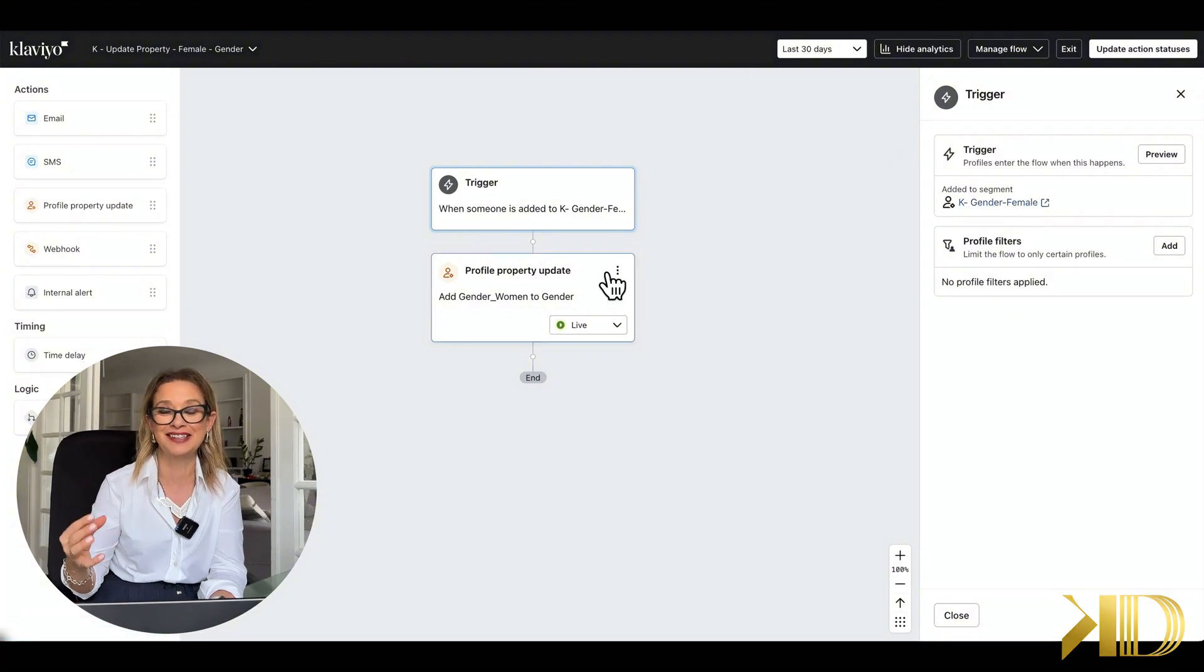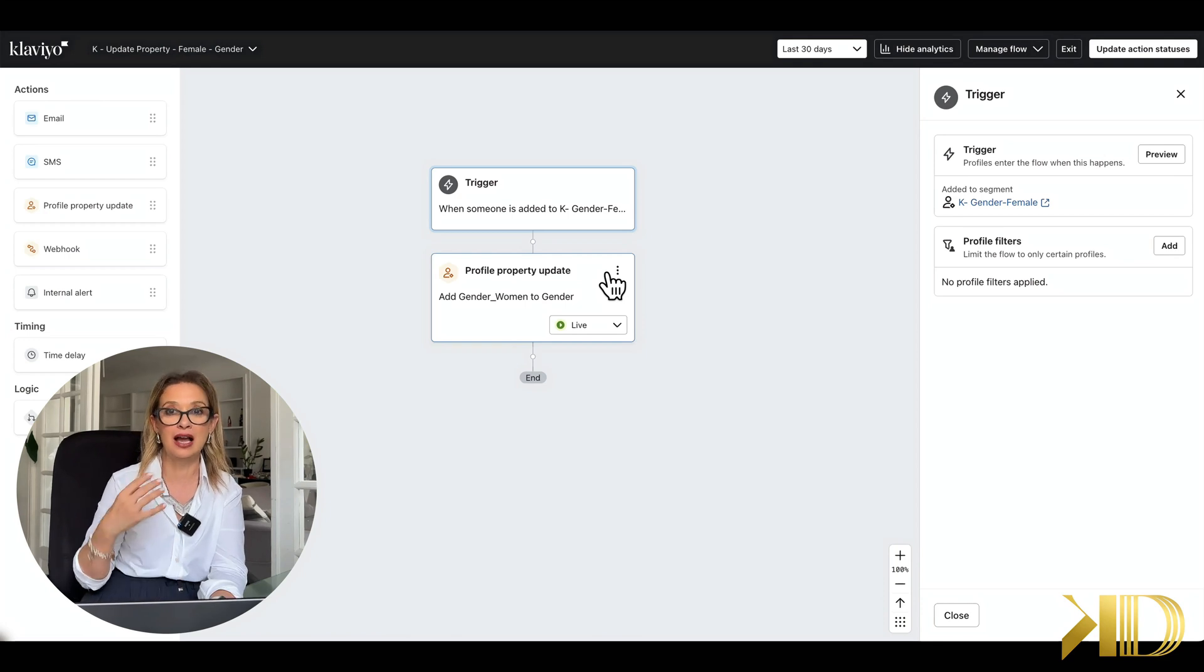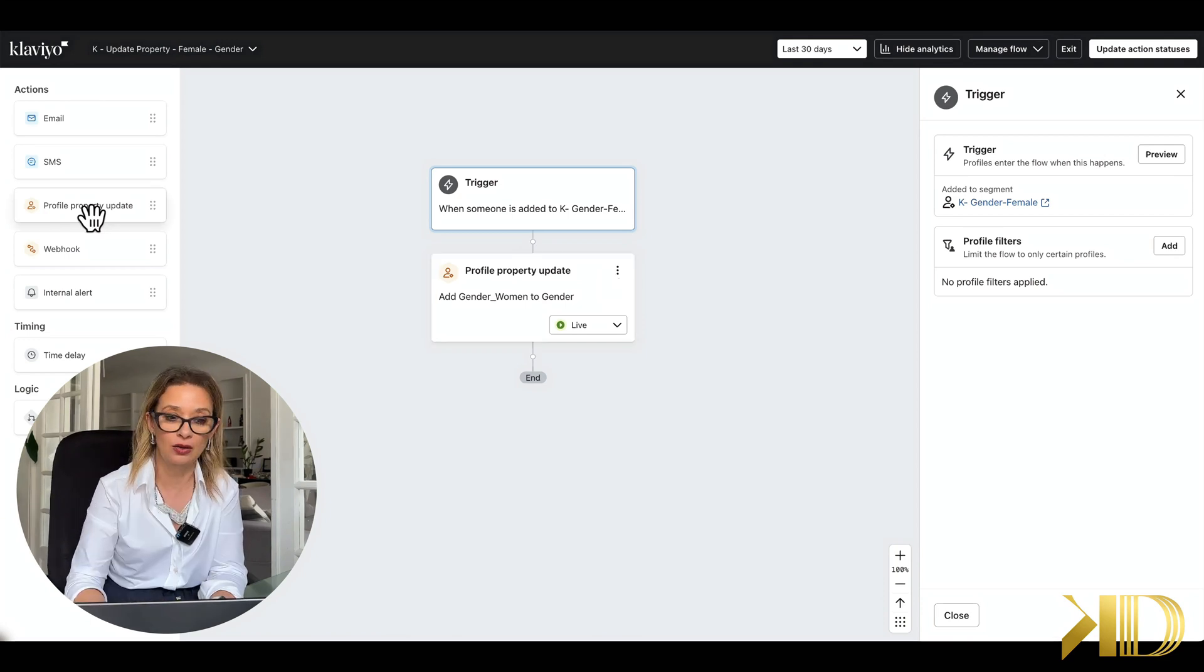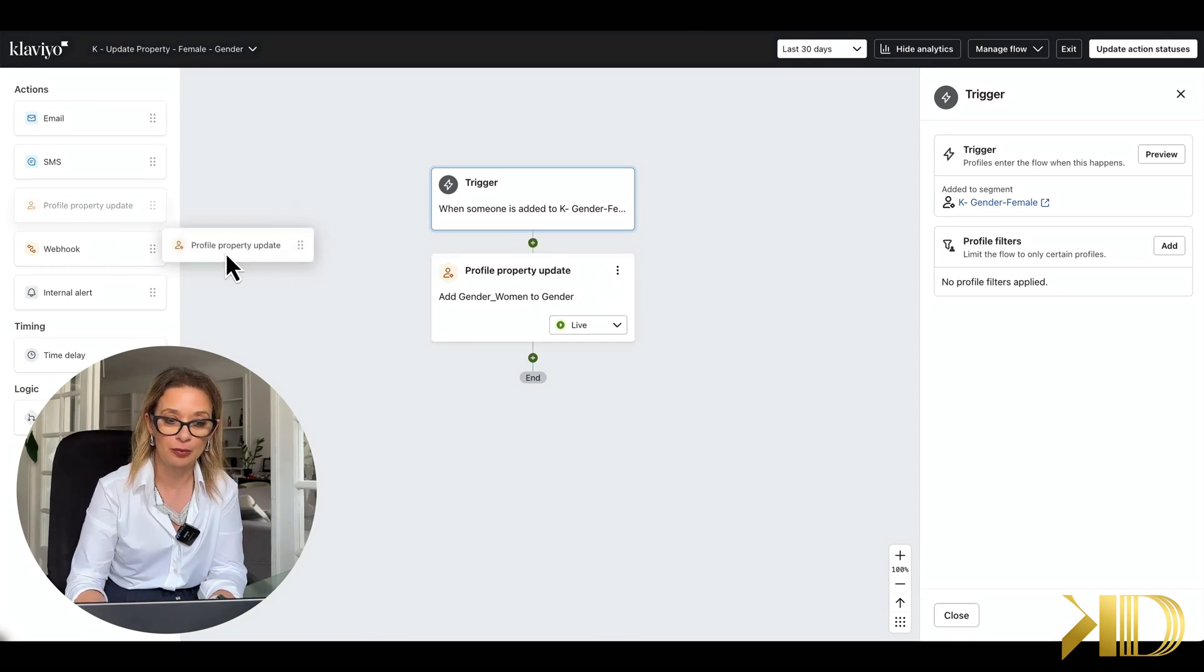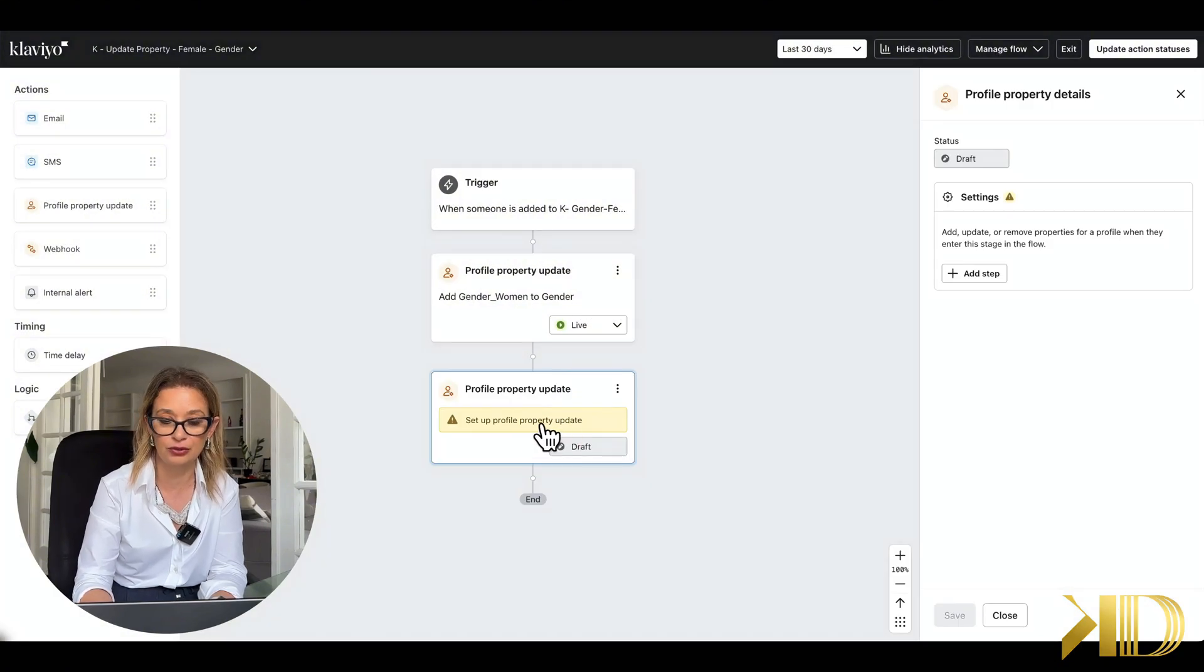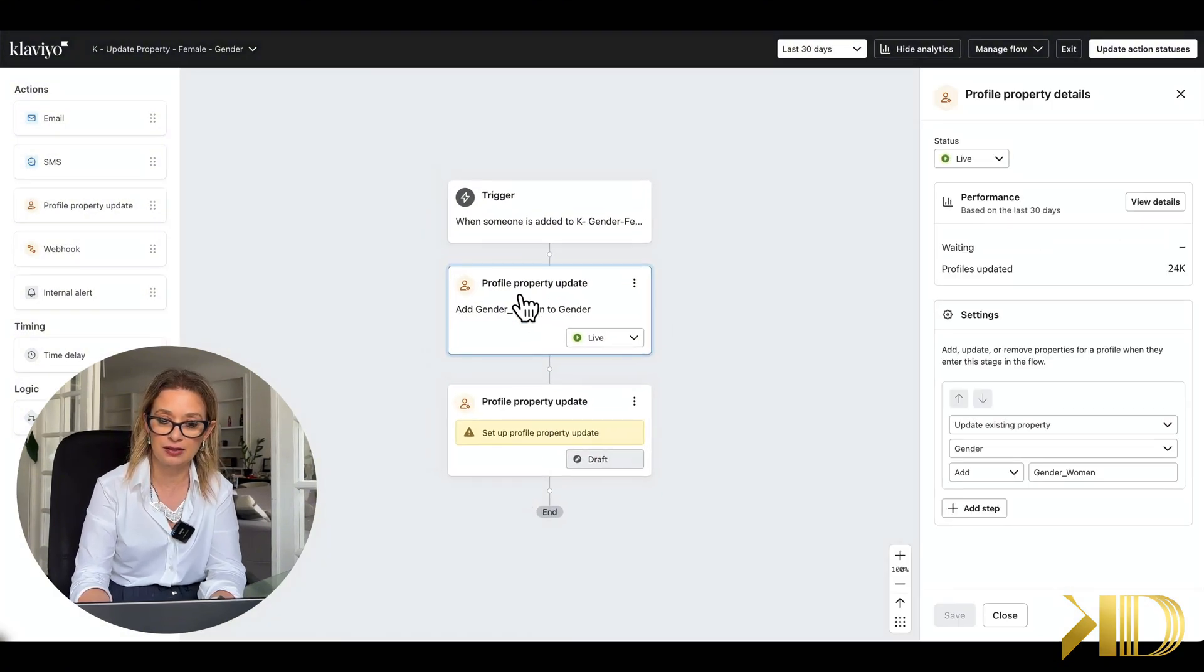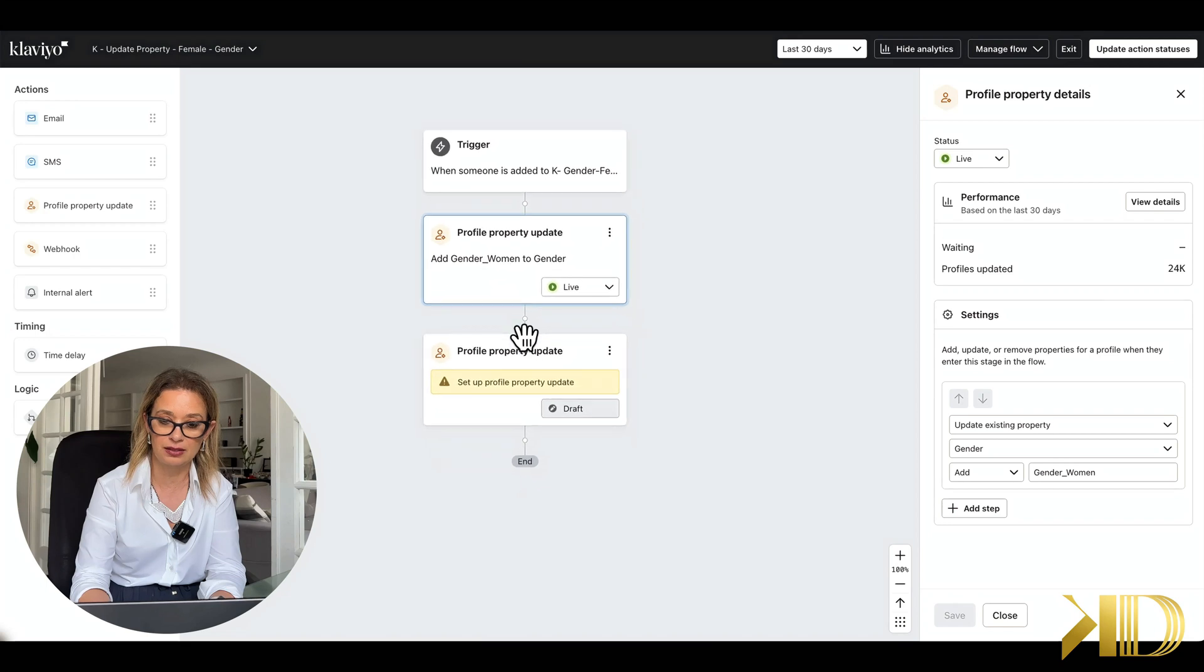We are going to pull up the profile property update, which I already have here, but that's all you need to do. And then this block has settings that will allow you to add new property, update one, or delete one.